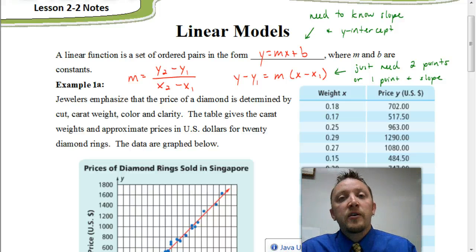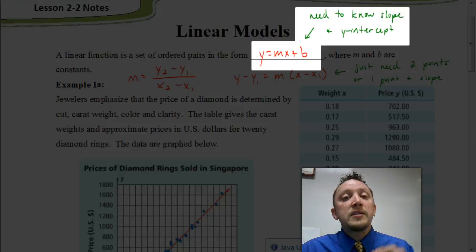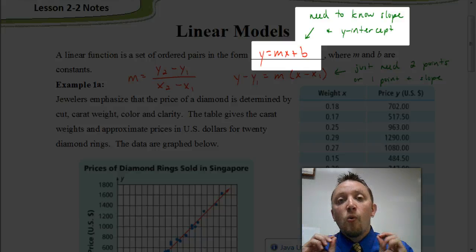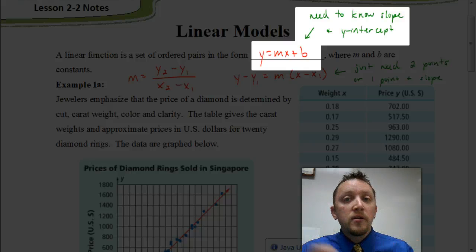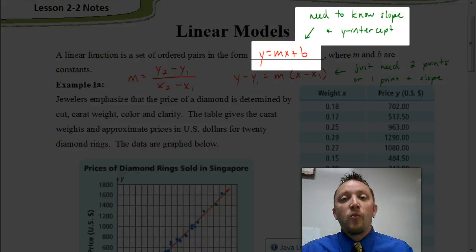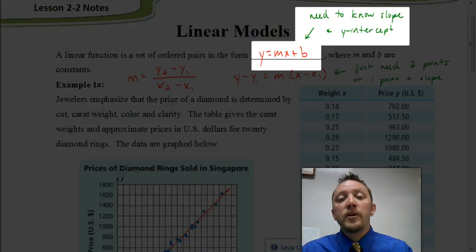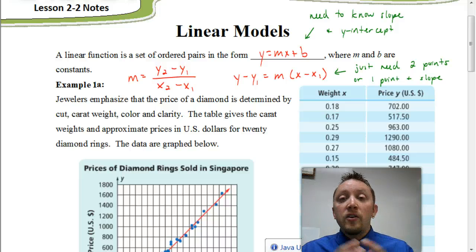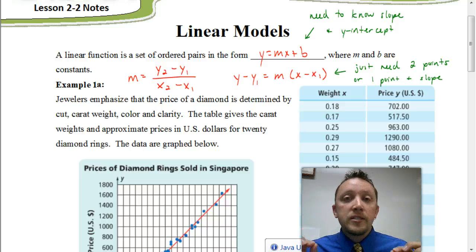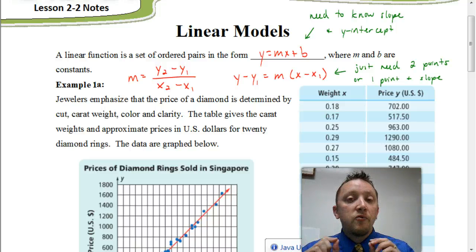The only time we're going to use the slope-intercept form is if you know at least the y-intercept. If you know the y-intercept and the slope, you can obviously use slope-intercept form. If you know the y-intercept and another point, we can use that y-intercept as a coordinate where x is zero, use the other coordinate to find the slope, and then use that in point-slope form. Otherwise, if they don't give you the y-intercept, you can't just plug numbers into slope-intercept form.